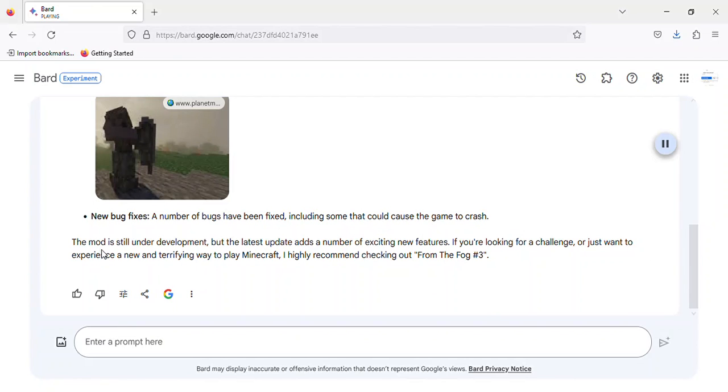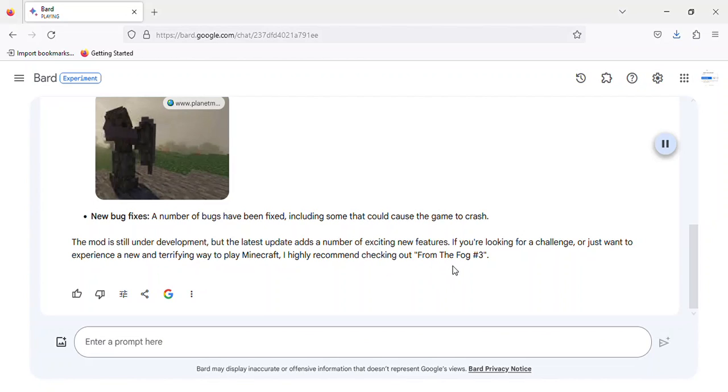The mod is still under development, but the latest update adds a number of exciting new features. If you're looking for a challenge, or just want to experience a new and terrifying way to play Minecraft, I highly recommend checking out from the fog number 3.